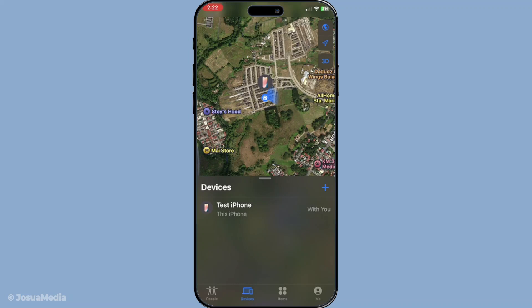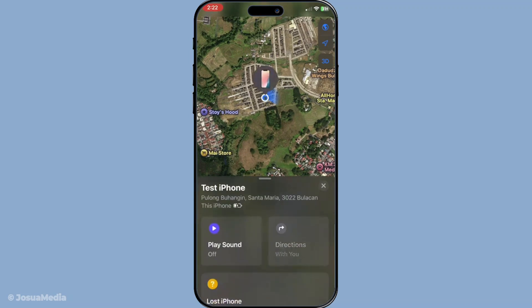Now to locate your wandering iPhone, simply scroll through the list of devices and tap on your iPhone's name. This will open a new screen showing your iPhone's approximate location. But what if you've misplaced it nearby but just can't see it in plain sight?